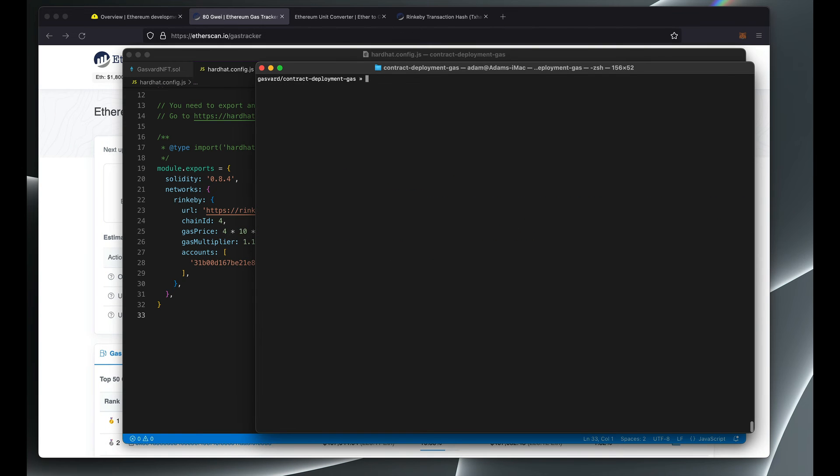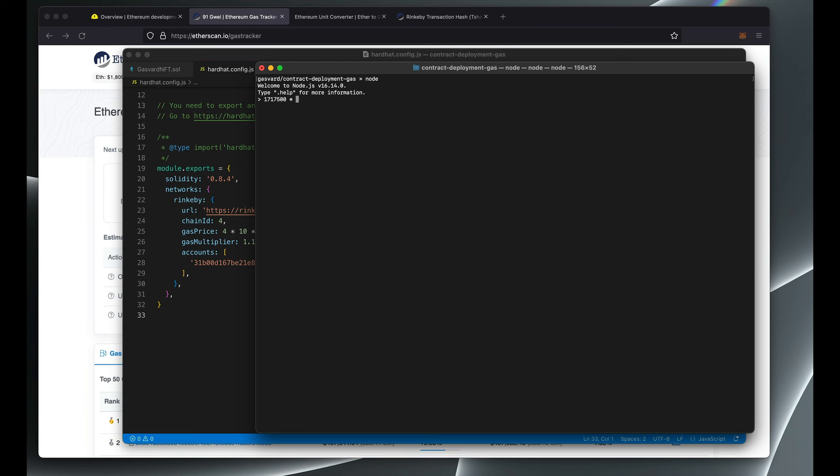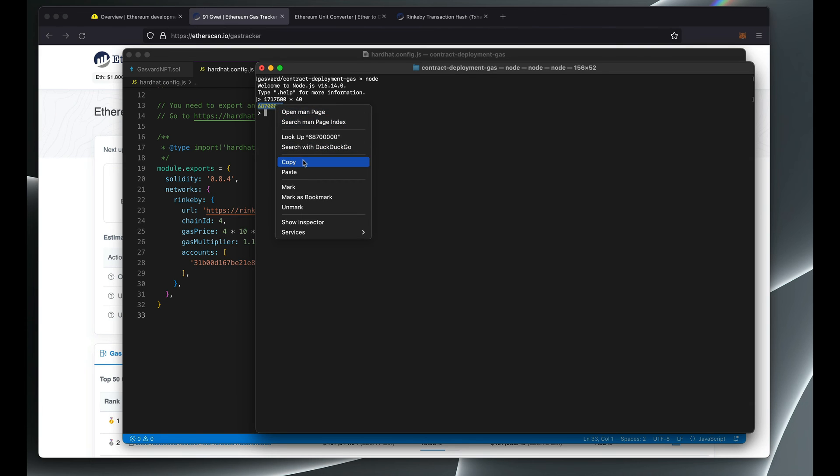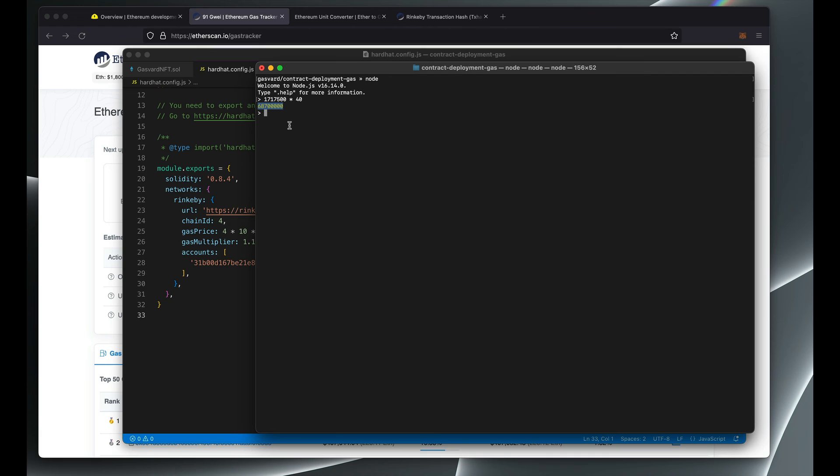I want to know for this number of gas units at a price of 40 gwei, this is how much gwei you will need to have for that transaction to confirm.